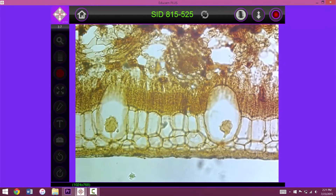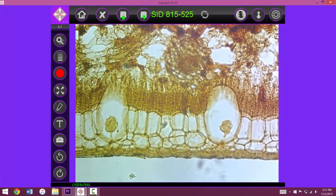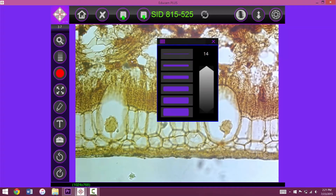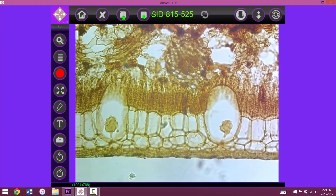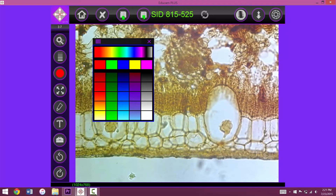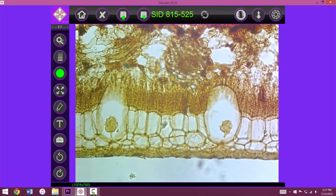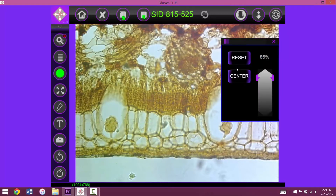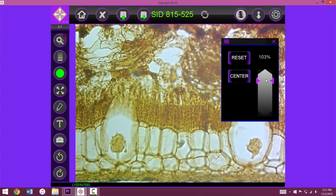From here, we can capture the live image, magnify the image, and identify the cell by determining a color, choosing a line thickness, and then use the drawing tool.